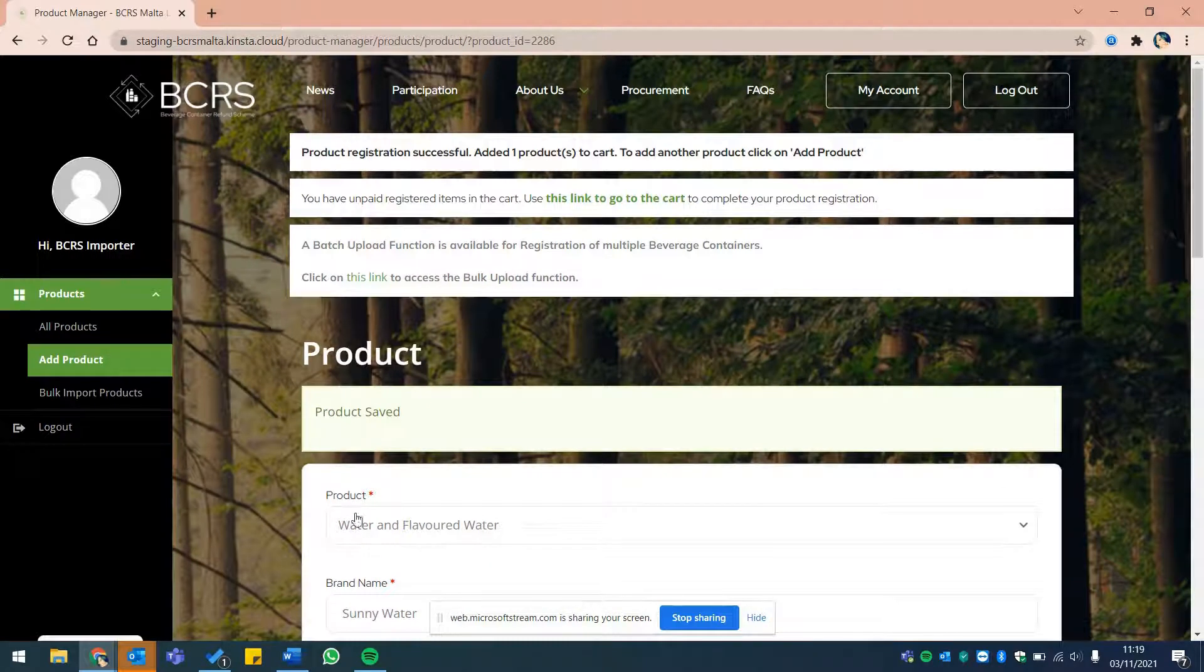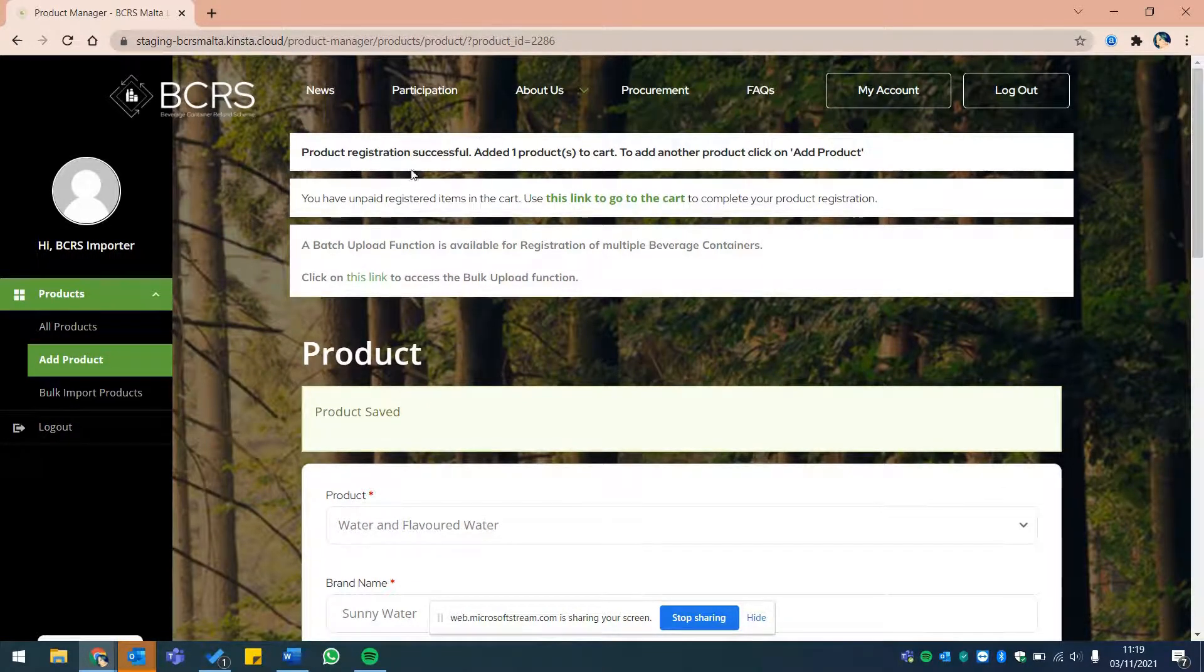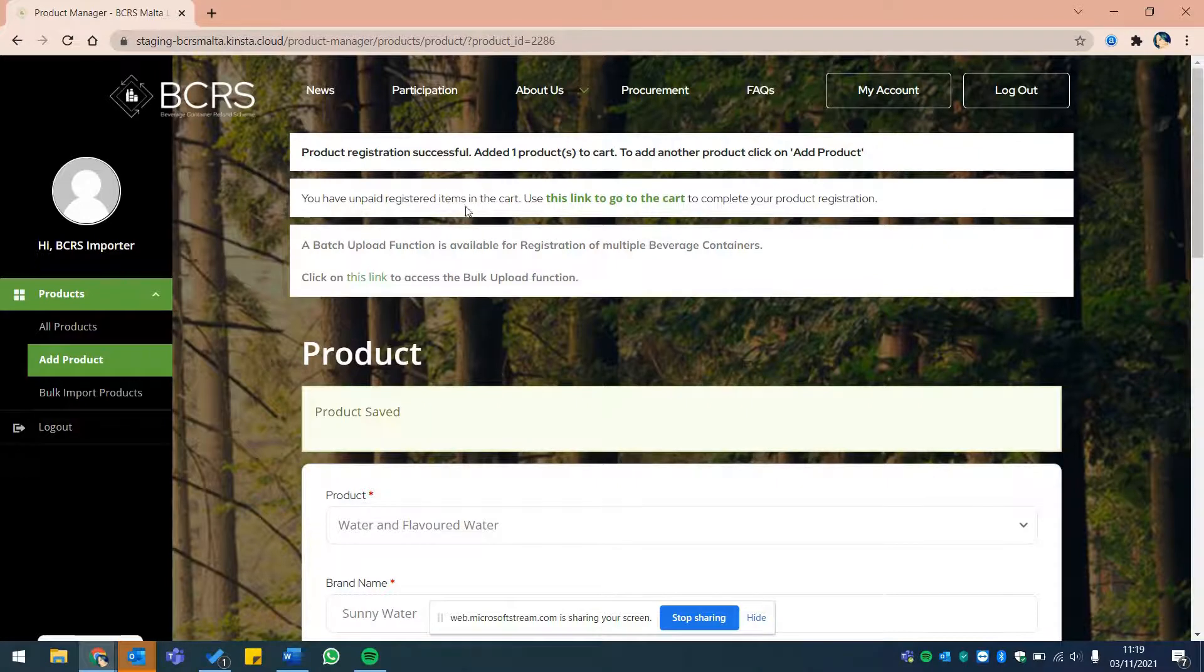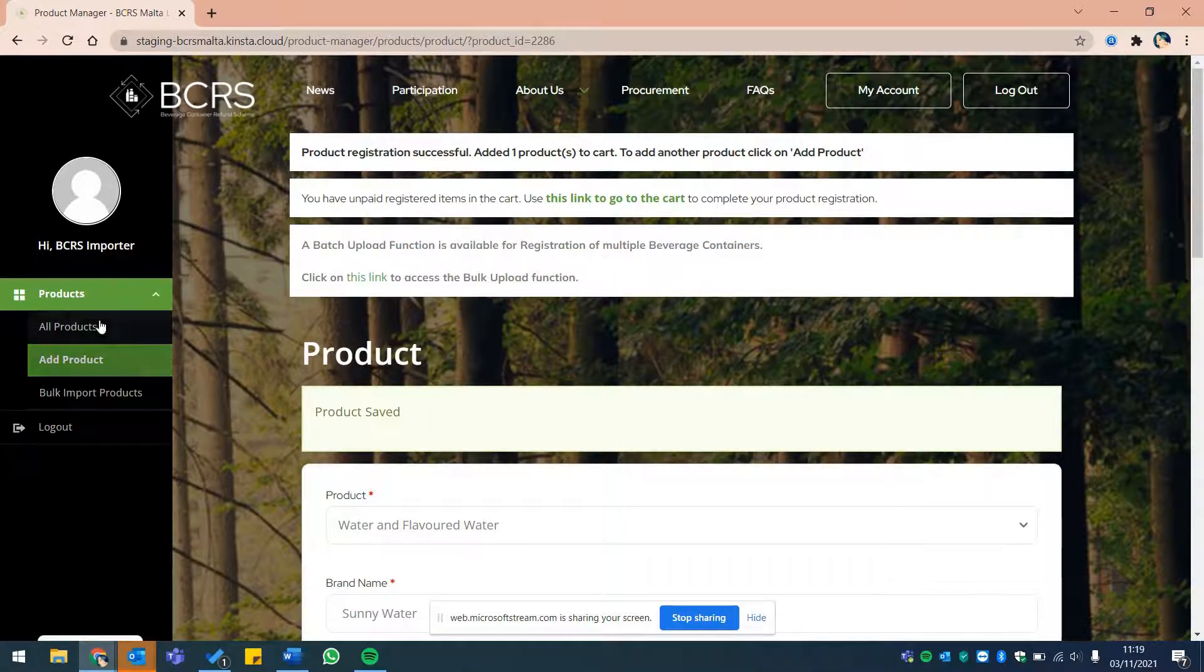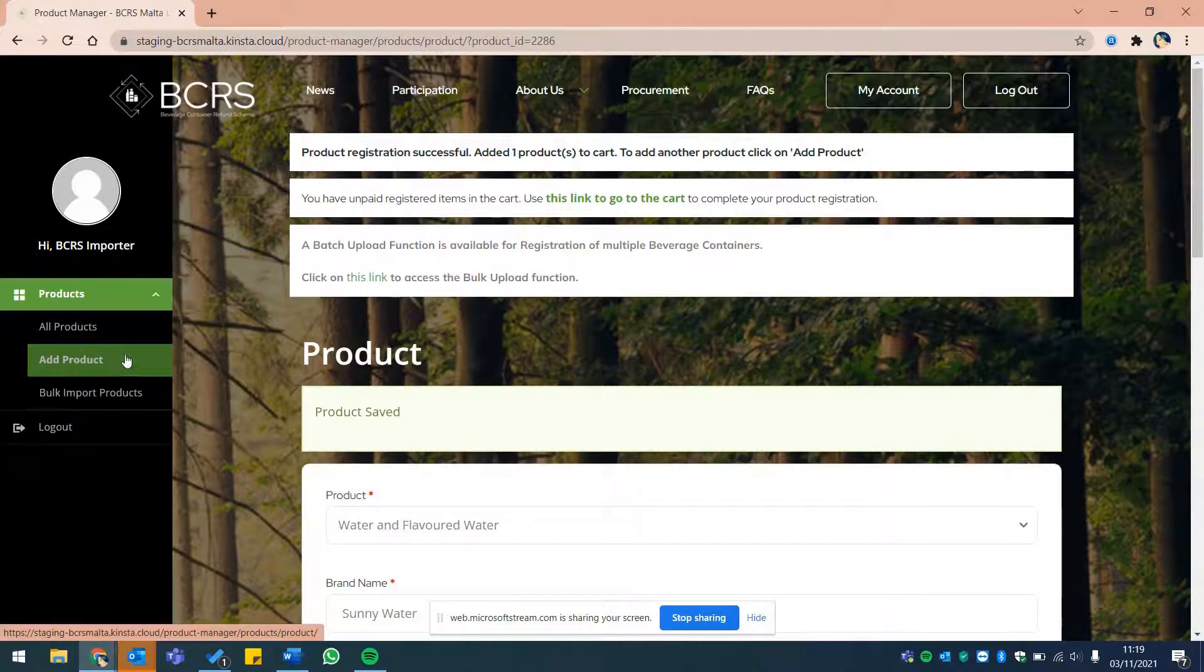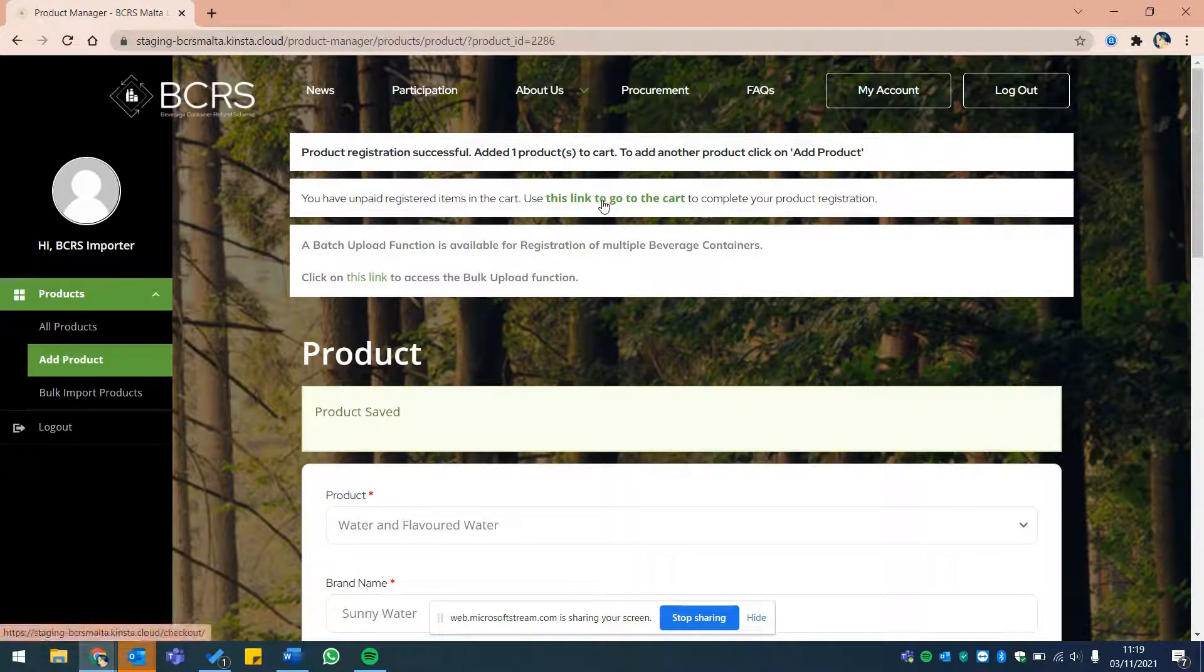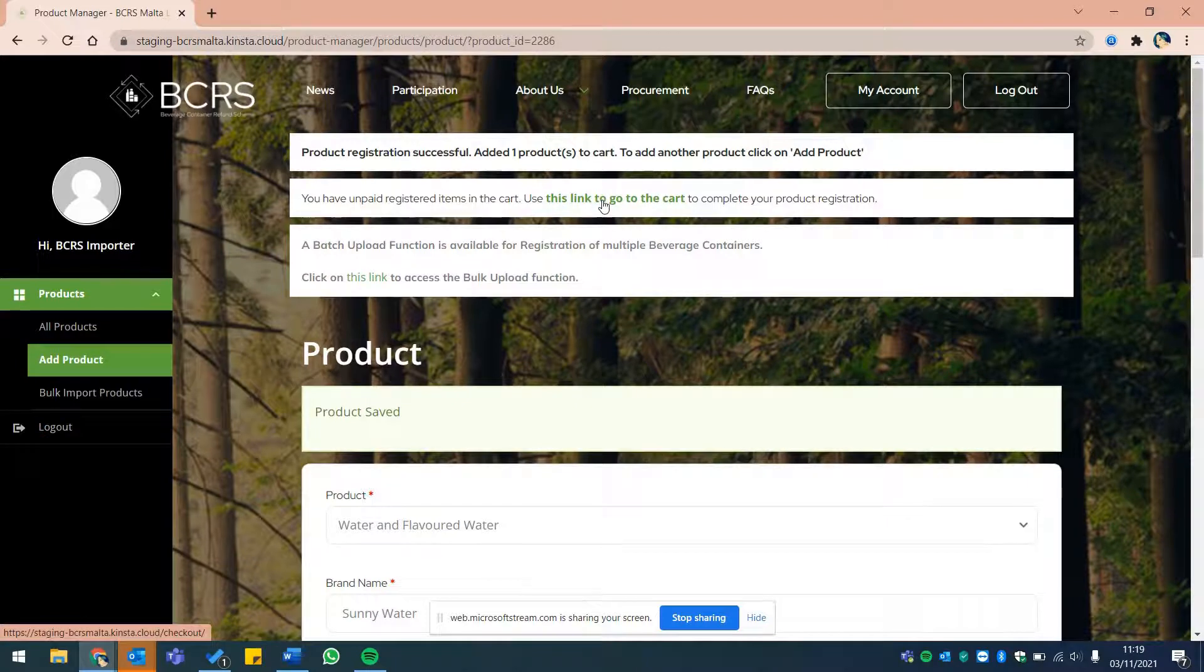You can see at the top of your screen that your product registration has been successful. You may now click on add product from the menu on the left if you wish to register additional products and repeat the process, or click on the link to go to your cart as shown now to finalize your product registration.